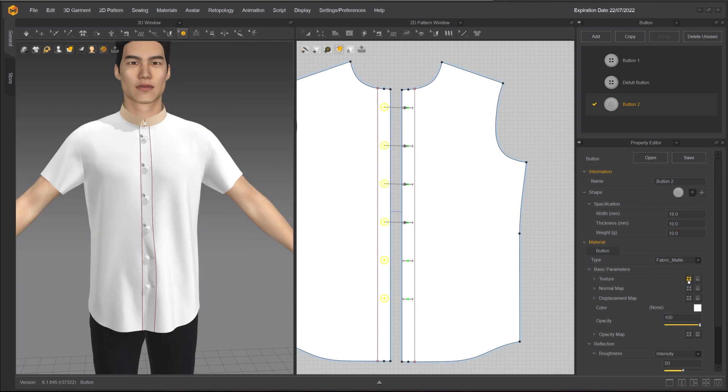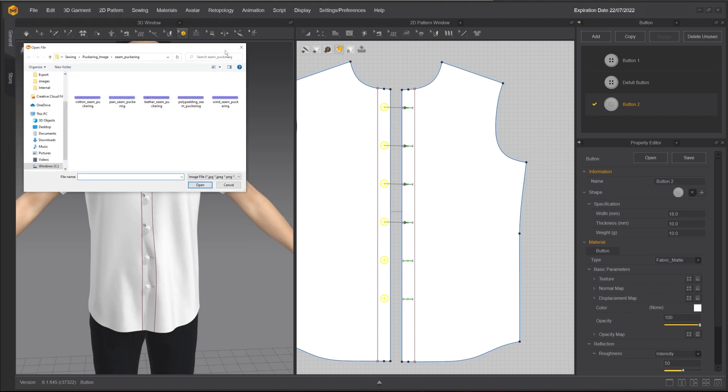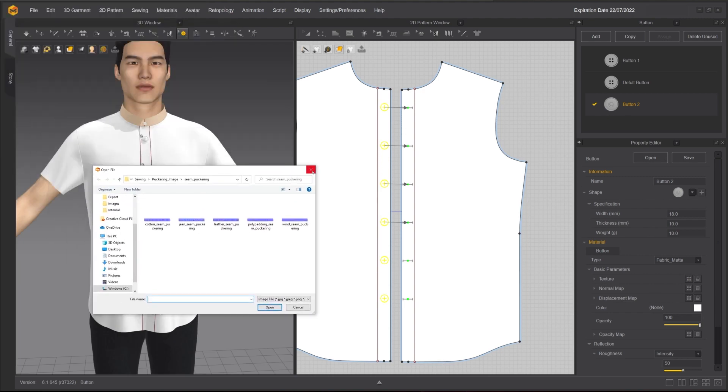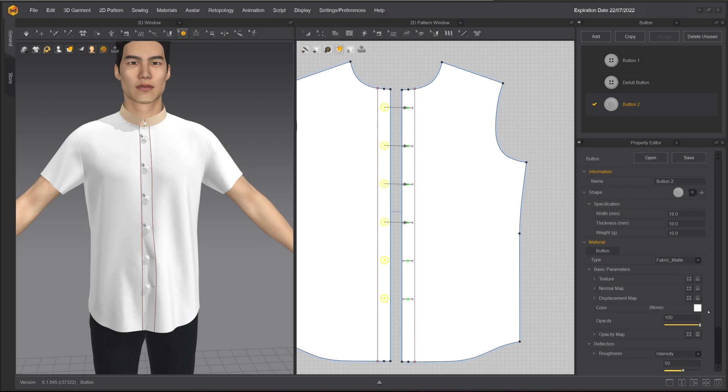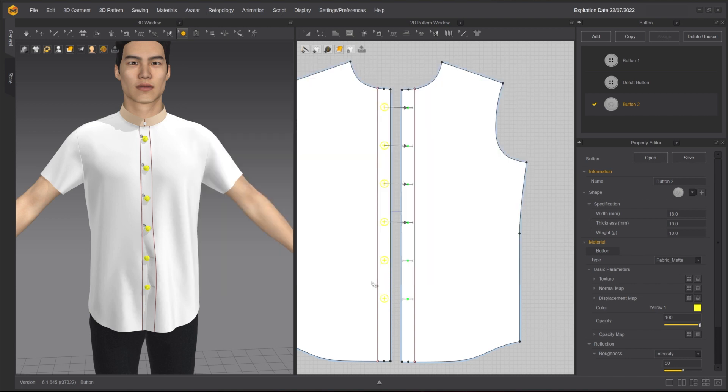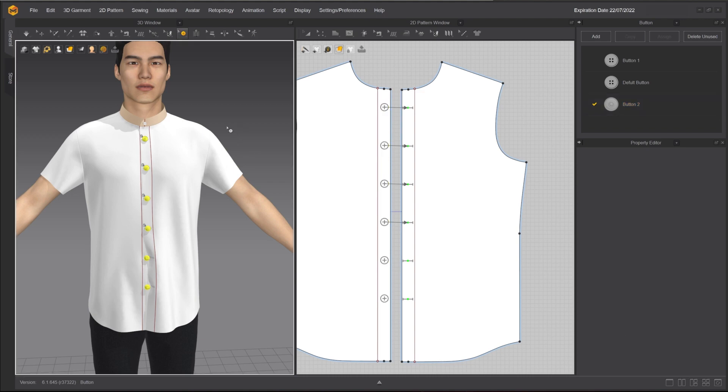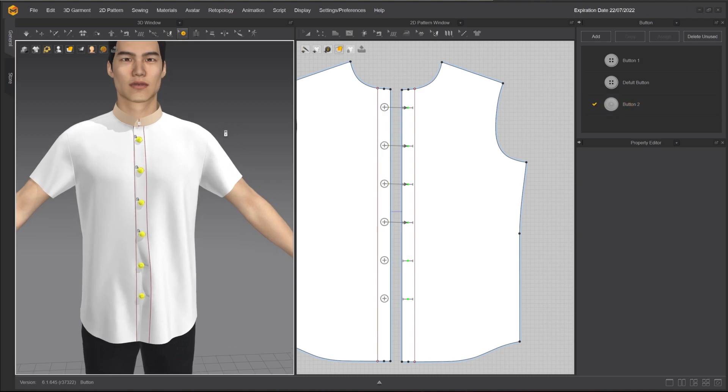Under Material, you can assign a texture map for base color, a normal map, displacement map, opacity map, or change the color. Under Type, you can choose a material preset. Here, I'll change the type to plastic.